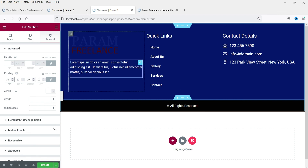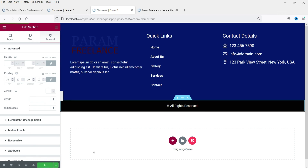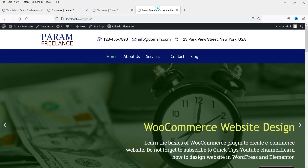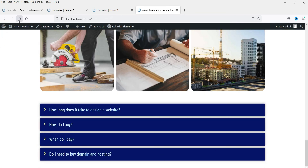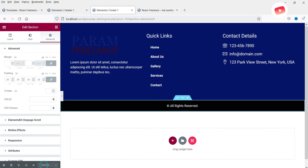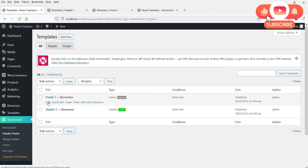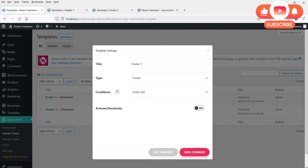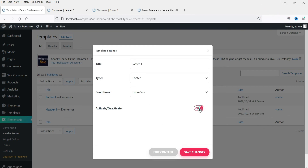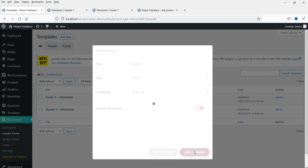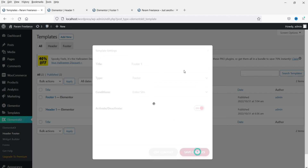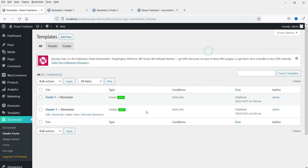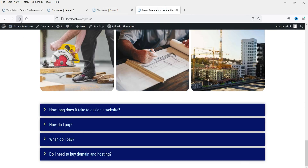This is a simple demo footer — you can change the layout as needed. Click Update. Going back to the website and scrolling down, the footer isn't showing yet because it isn't activated. Go back to Elements Kit Header Footer, activate the footer, and click Save Changes. The footer is now activated.